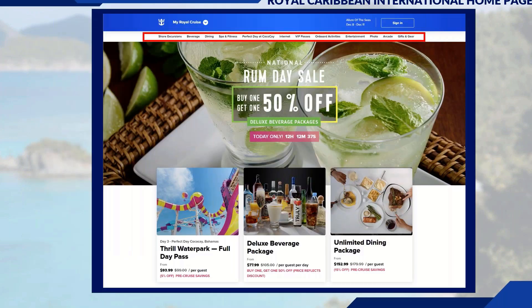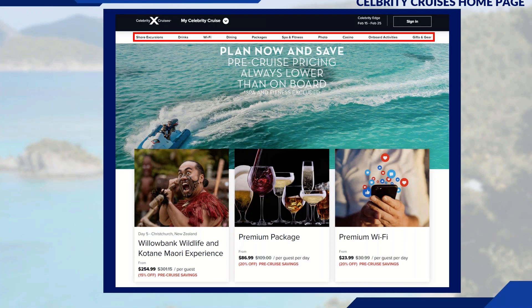Clicking on any of the menu topics will present additional information. For Royal Caribbean, you have shore excursions, beverage packages, dining, and more. Similarly for Celebrity, the same layout — shore excursions, drinks, Wi-Fi, dining packages, and spa. It's very user-friendly whether your clients are Royal or Celebrity guests, making it easy to explain the options and navigation to them.